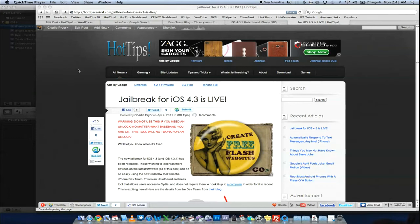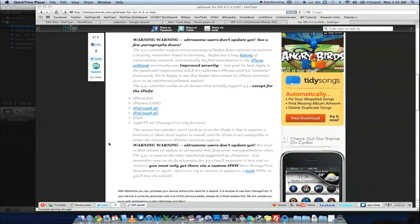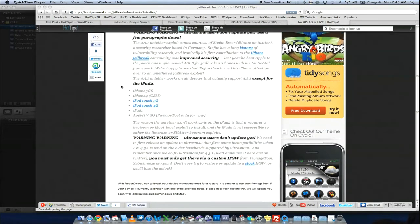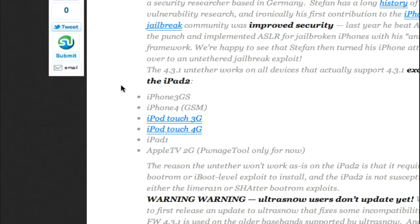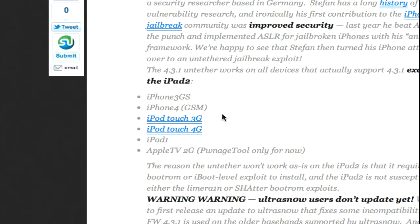The second thing is if you were using iPad 2, this release of RedSnow does not work with iPad 2. It works for a variety of devices, pretty much everything that most people have today. iPhone 3GS, iPhone 4, the GSM model only, not the Verizon model, because there is no 4.3.1 for Verizon. Also, it works for iPod Touch 3G and iPod Touch 4G, as well as the iPad 1 and Apple TV 2G is for PwnageTool only.